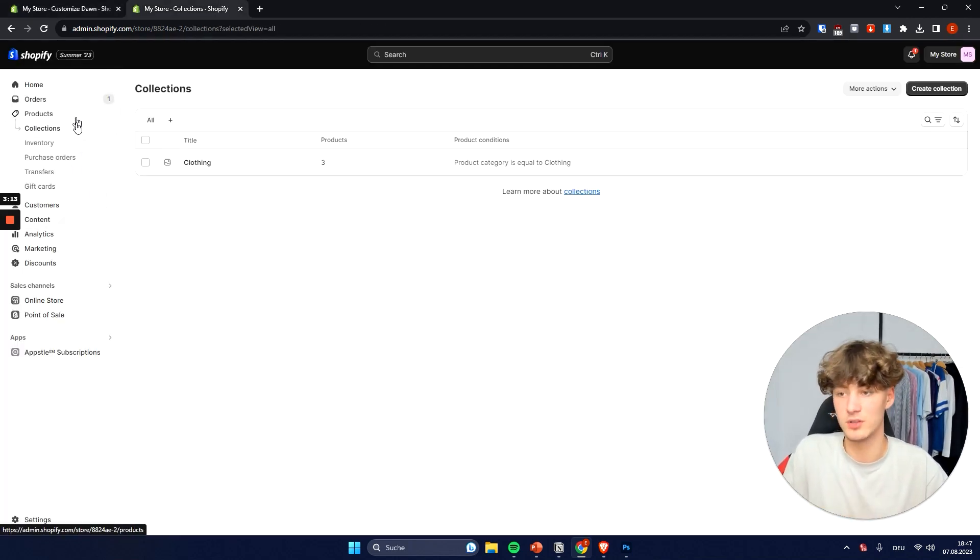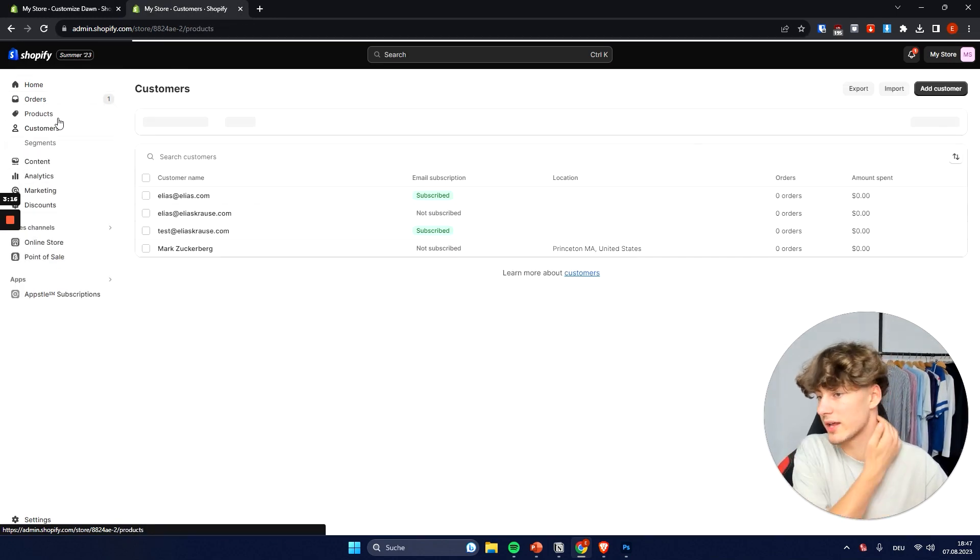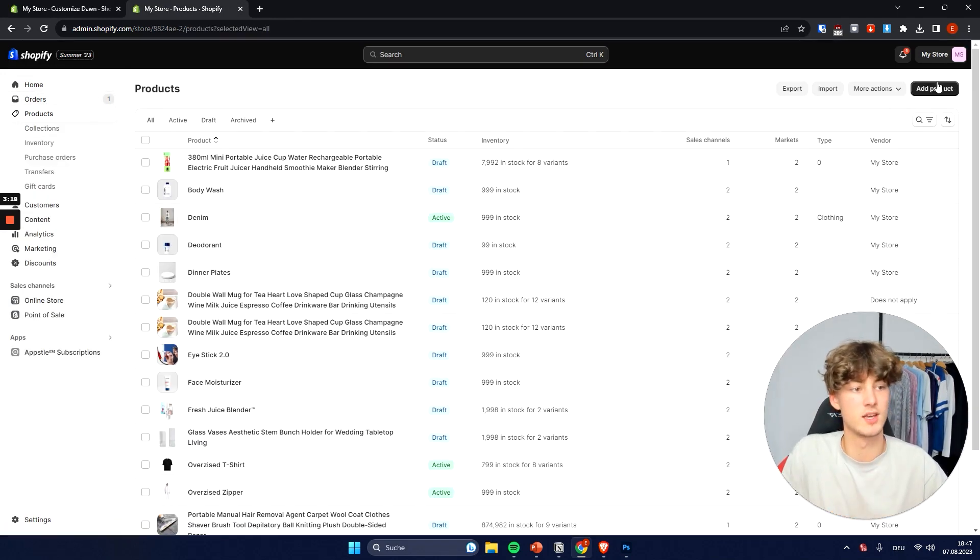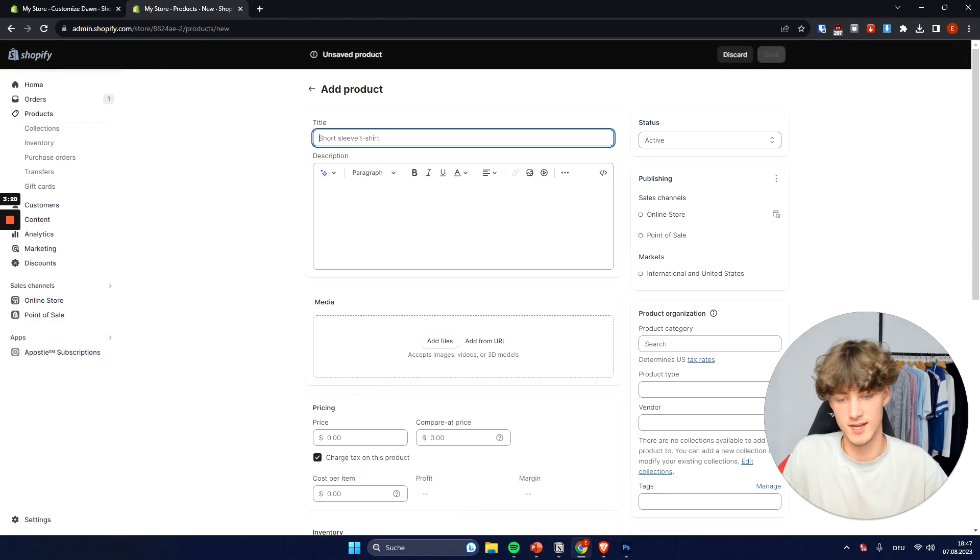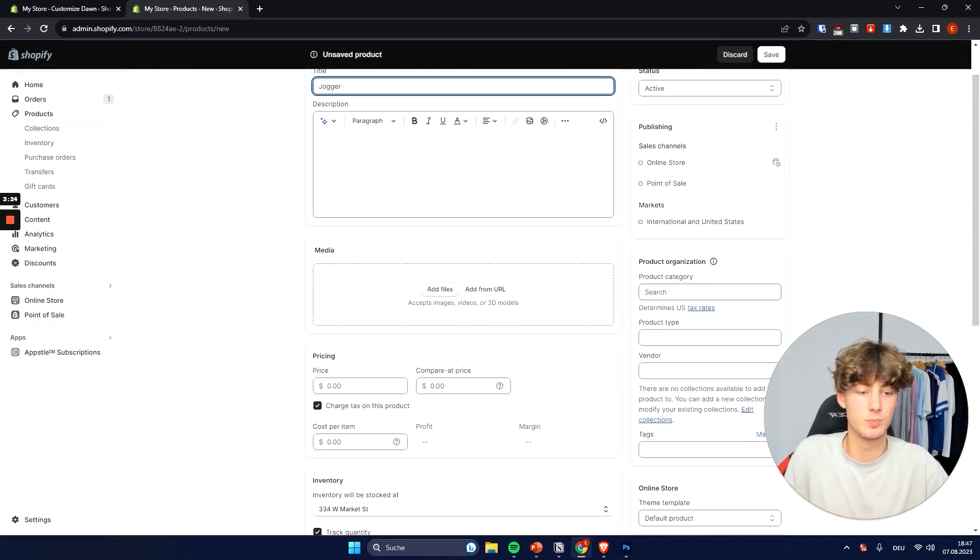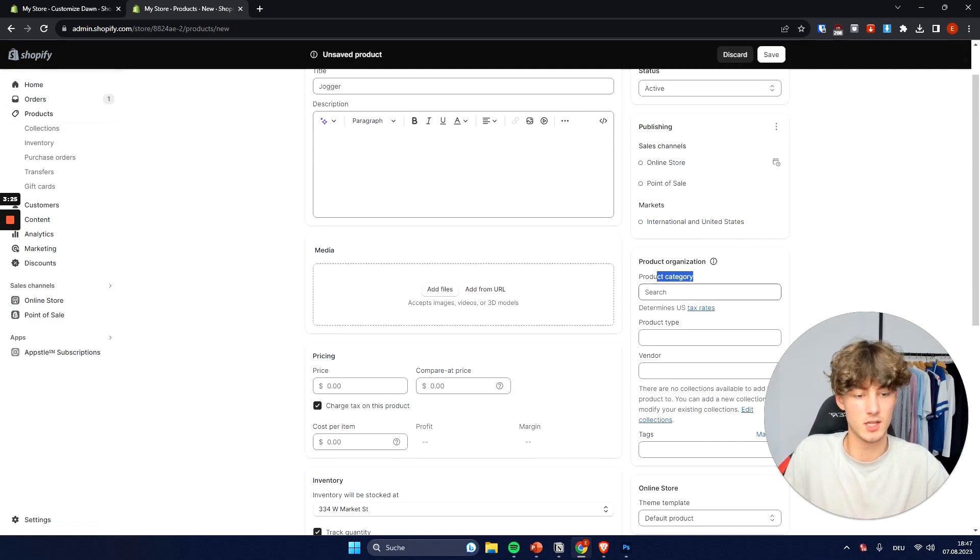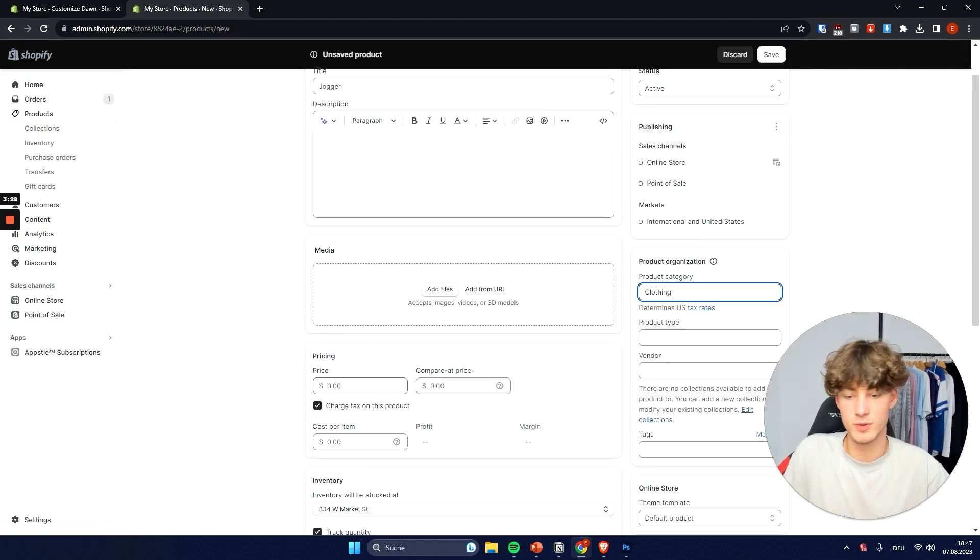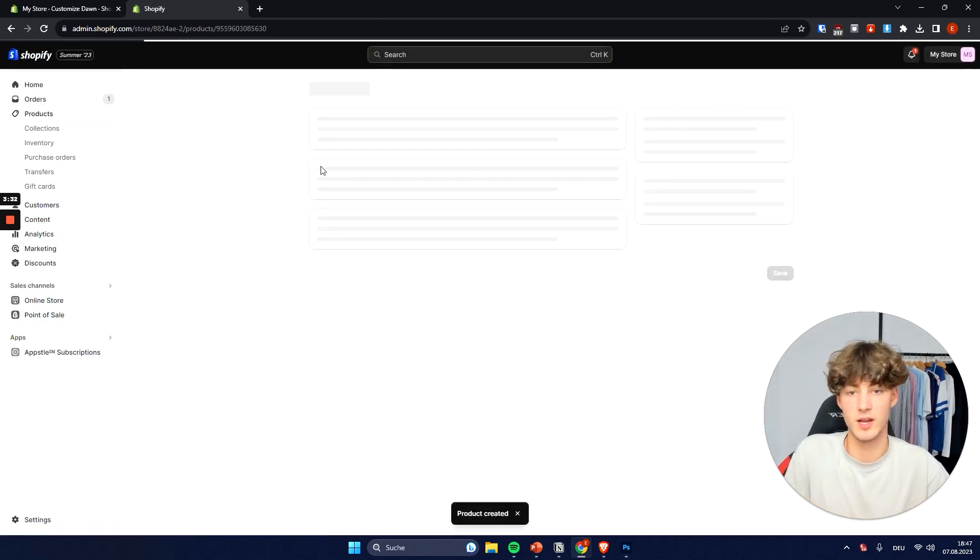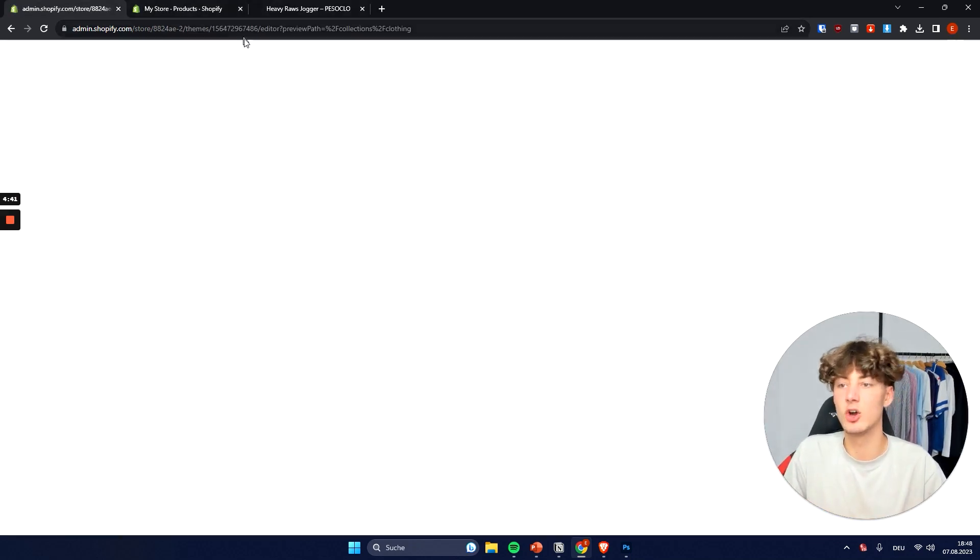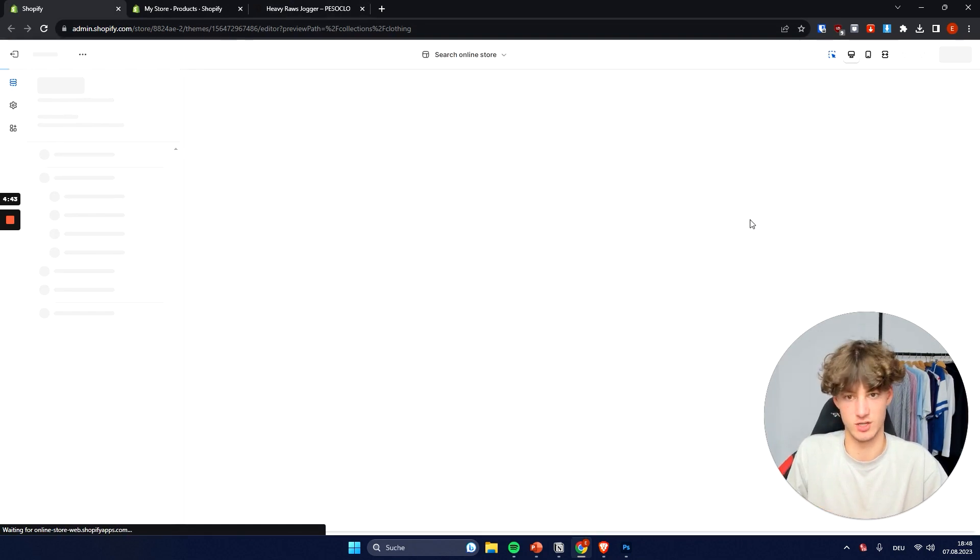And the cool thing about this is that if we are now going to add a product onto our store, so we just click on add product right here and let's say that we will just want to add a jogger. And the jogger obviously would be the product category clothing. So if we would now add this product let's say it's $10 just as an example. If we would now add this product right here it is automatically going to be added onto our collections right here.